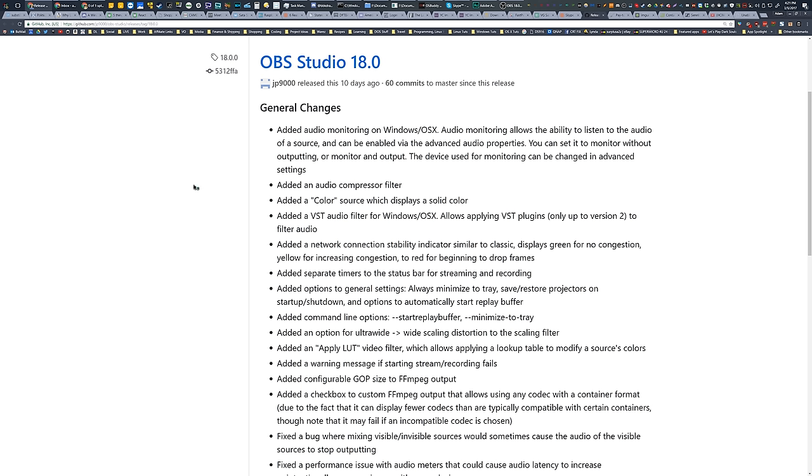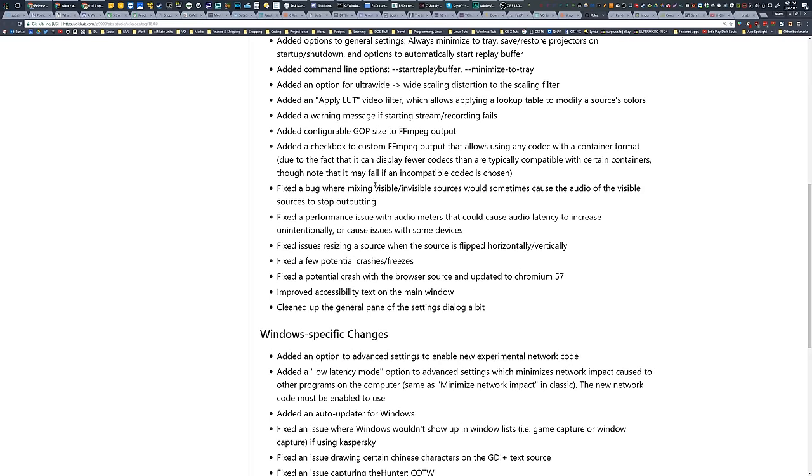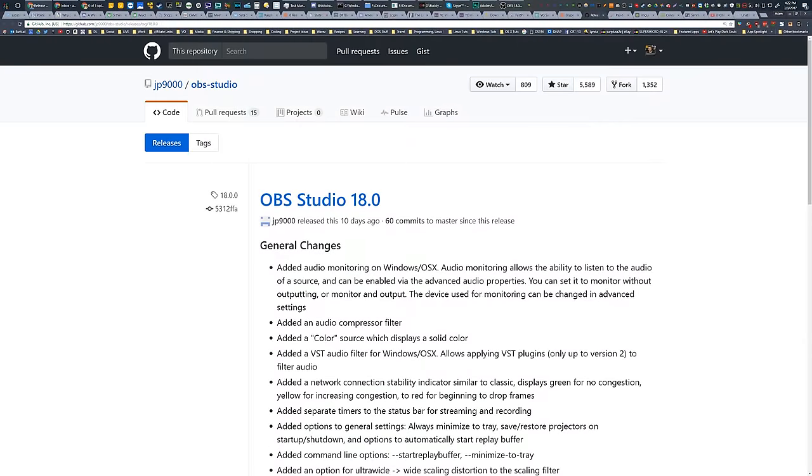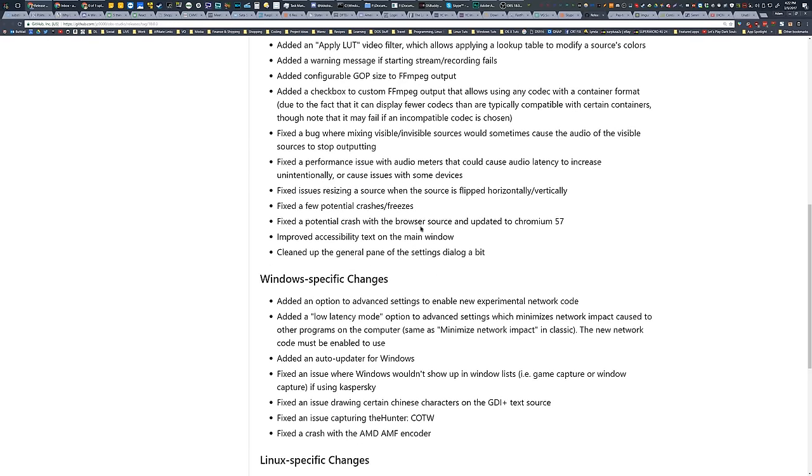So for those of you who are already familiar with OBS, or maybe have already gone through my tutorial series before, I just wanted to do a quick update video. I will have the change notes, change log in the description below, where you can go read about it yourself.